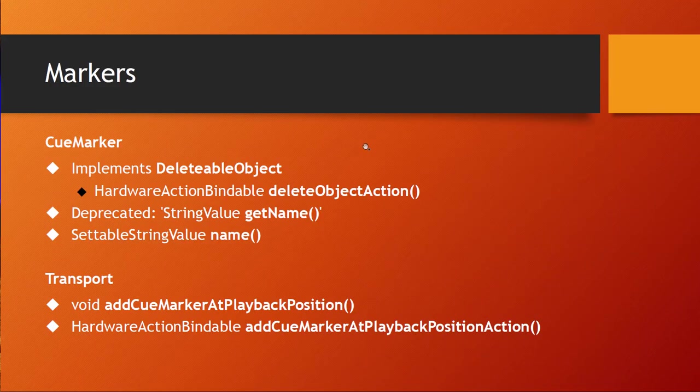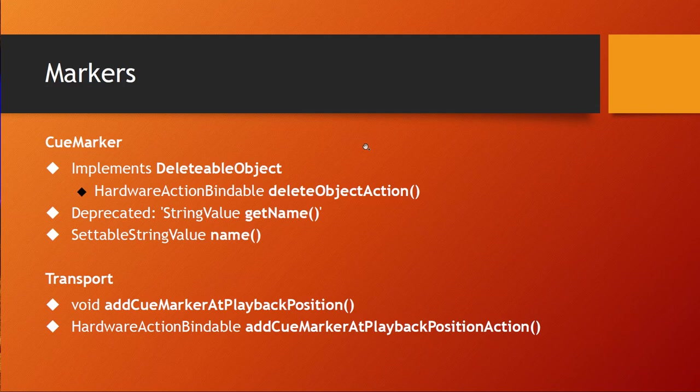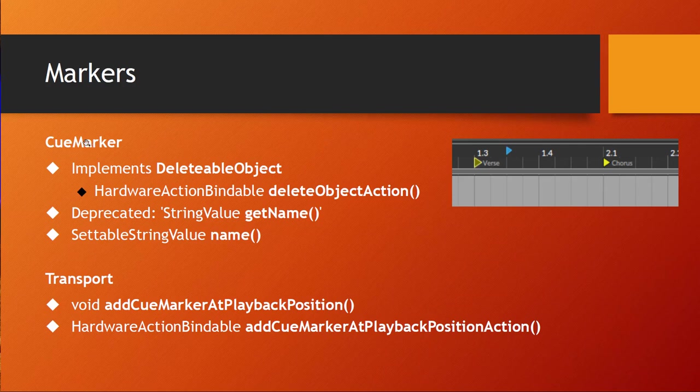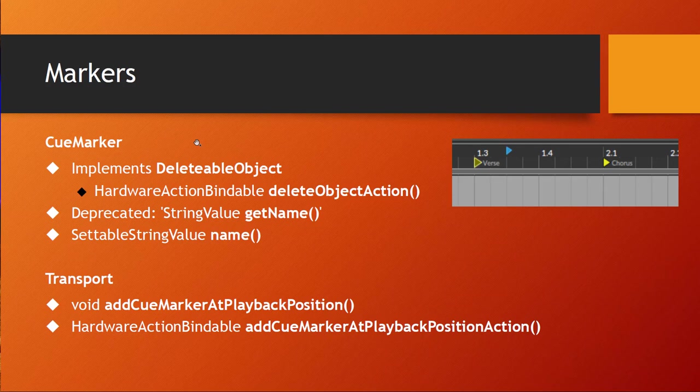Let's dive into that. Markers got some really helpful functions I was really waiting for. Currently you could only show markers and start markers, but that's really all you could do. You could not create one and you could not delete one, and that's now possible. The cue marker object now also implements a deletable object, which means you can call the delete object function on a cue marker and therefore delete it.